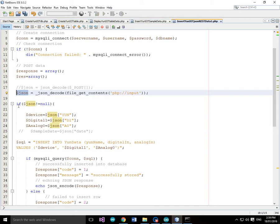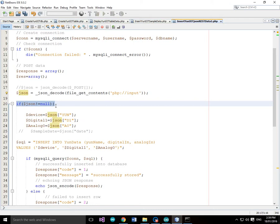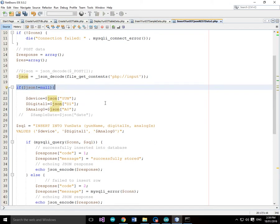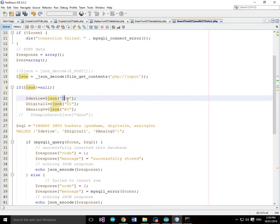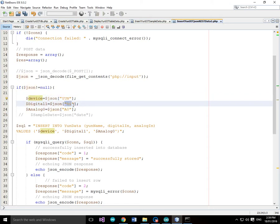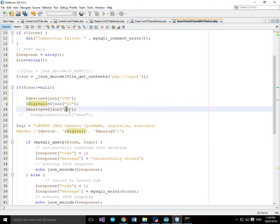Now what we're going to do here is see if this $JSON is not equal to null. In other words there's JSON data has been received by the PHP post. And if so we're going to grab the elements of that data in JSON from the JSON format and put those into variables. So we're going to grab the YUN which we're going to call the device. We're going to grab the D1 field of the JSON data and put that into a variable called digital1. And we're going to grab the A0 field of the JSON data and put that into a variable called analog0.